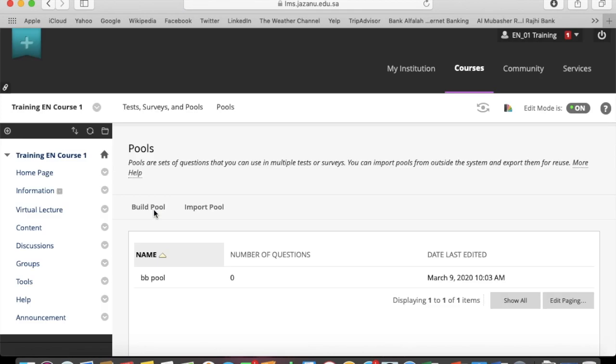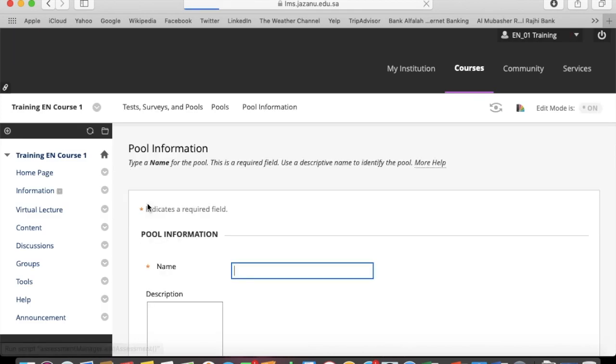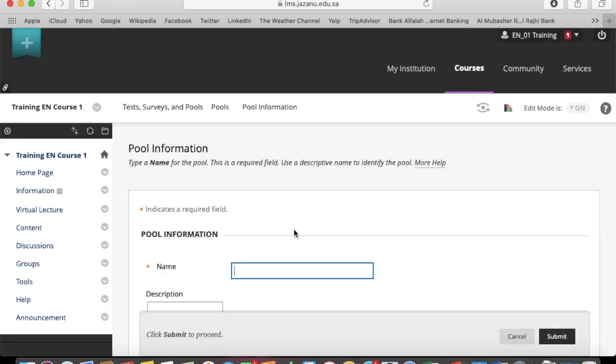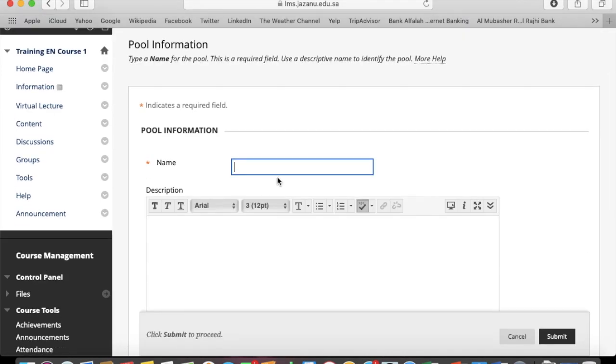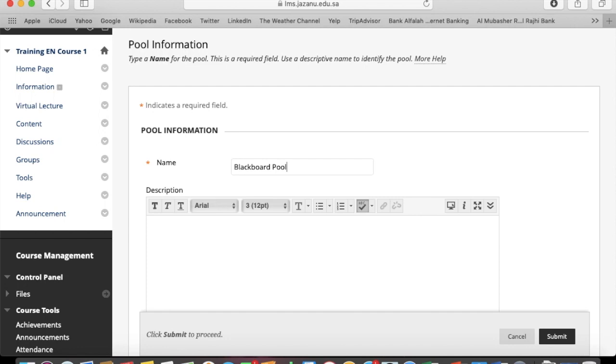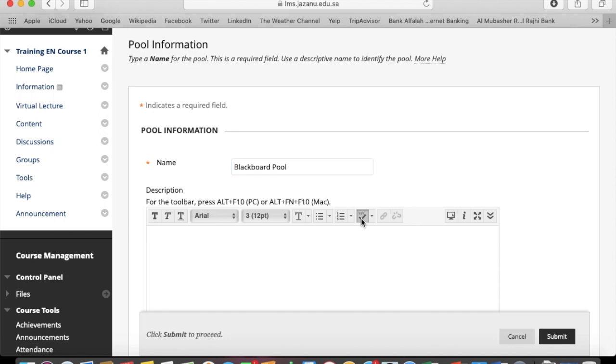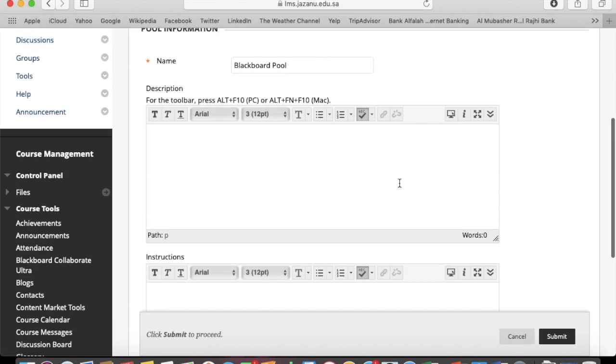Build pool, name the pool. Red asterisk means it's compulsory. You can add description and instructions and click on submit.